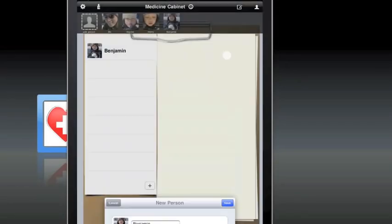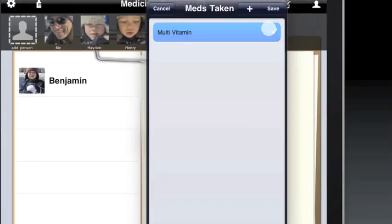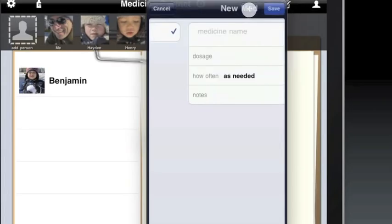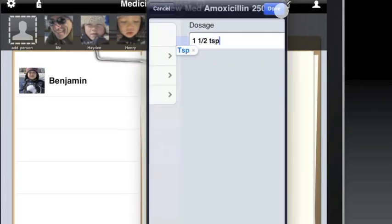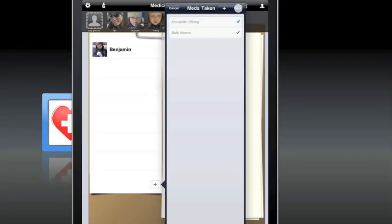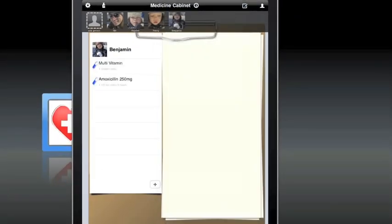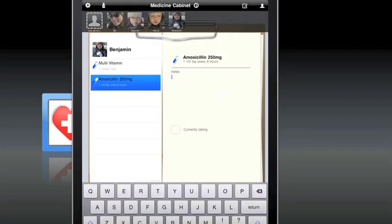Once you've added the people you're tracking medication for, you can click the plus sign at the bottom of the list and add medication for that person. Once you add a medication into Medicine Cabinet, Medicine Cabinet remembers that medication and allows you to use it for other people as well.